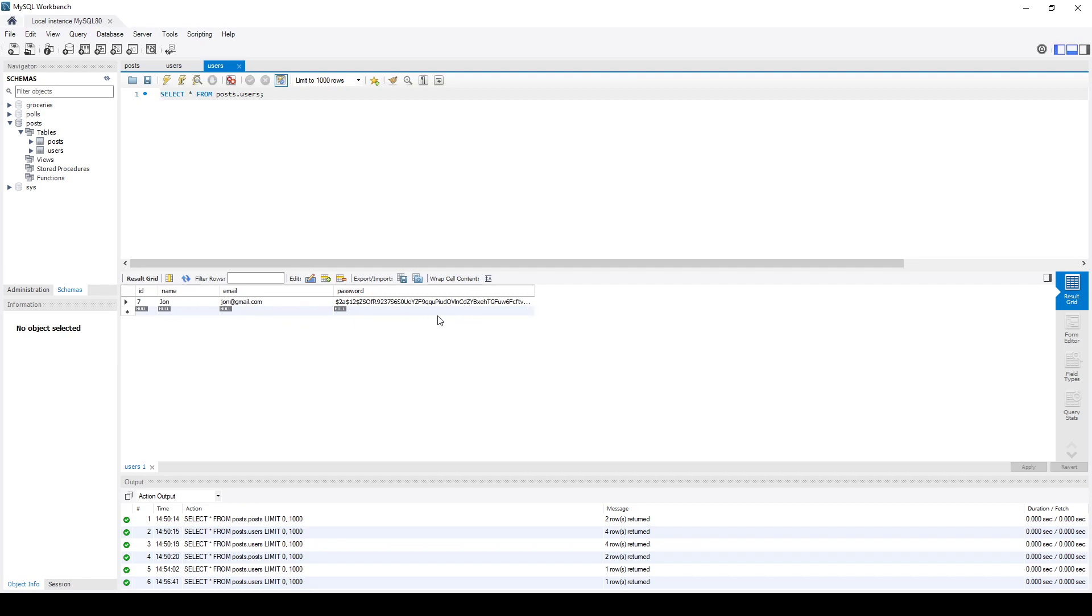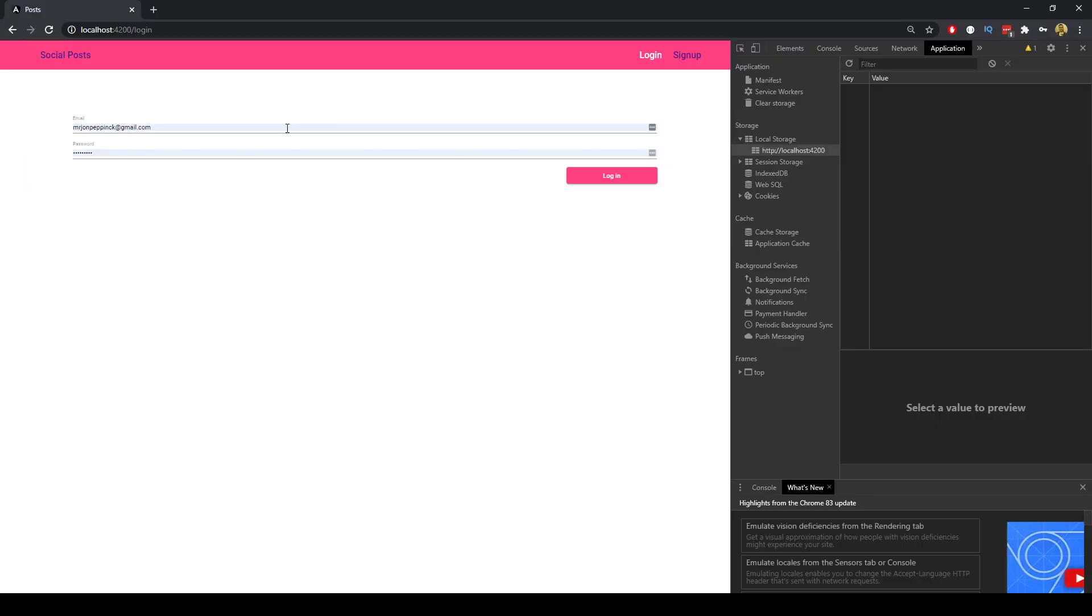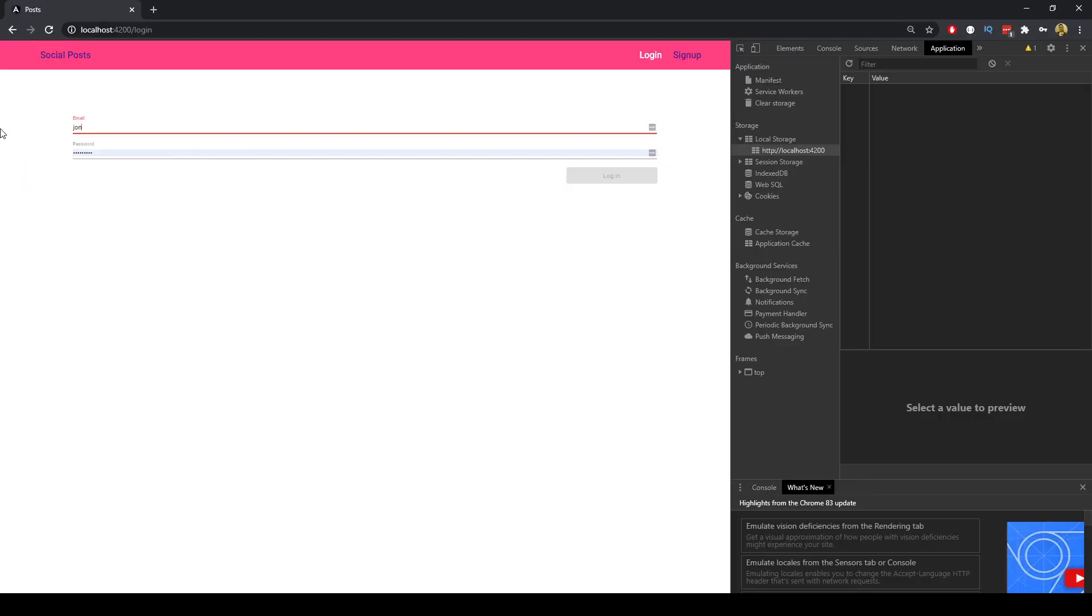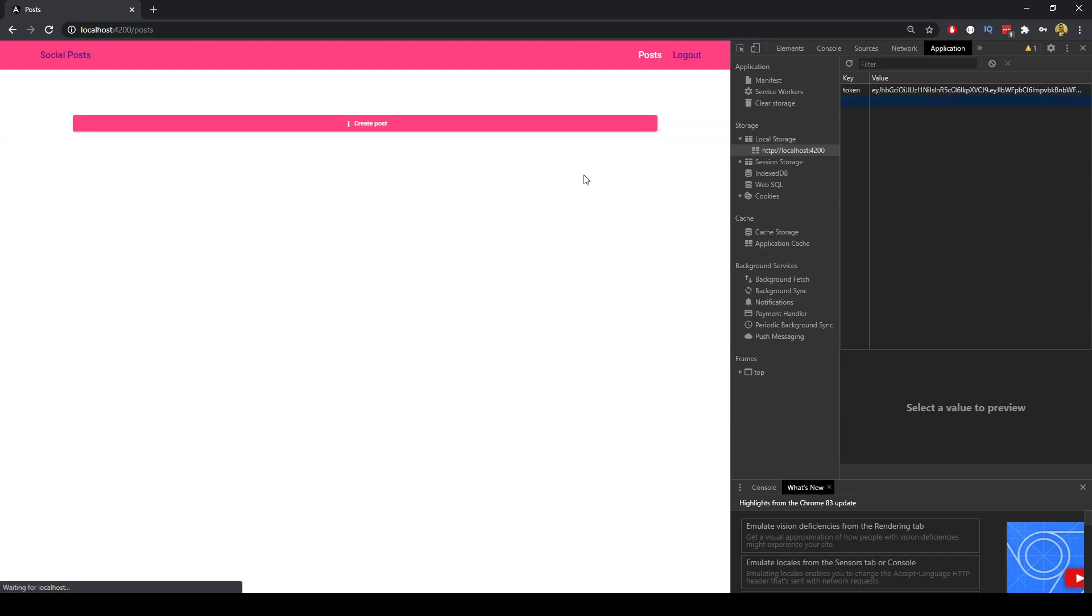So for security reasons we hash the password so it's not in plain sight. If we then type in those details correctly we can log in and what it will do here in our application tab is it will create this token.